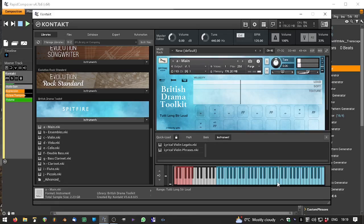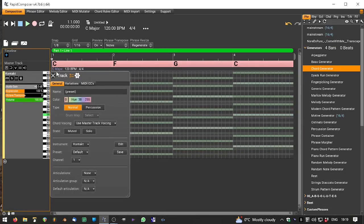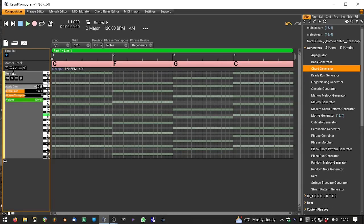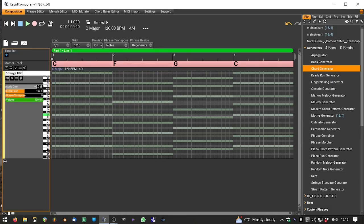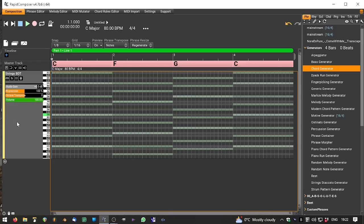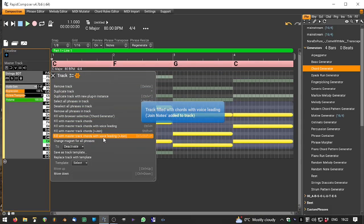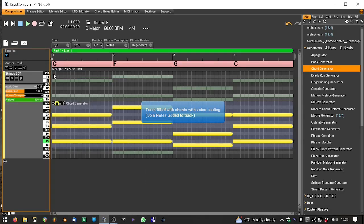It's loud, soft, or a texture - very nice. As I say, you can use it for any of the CC values, so you could use it for expression or modulation or whatever. I'm going to call this strings BDT, which is Drama Toolkit. We can see that we're in C major, 80 beats per minute, 4/4 time. I'm just going to fill this track with chords.